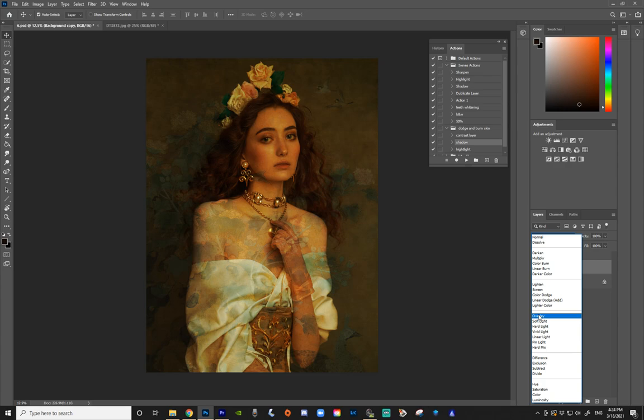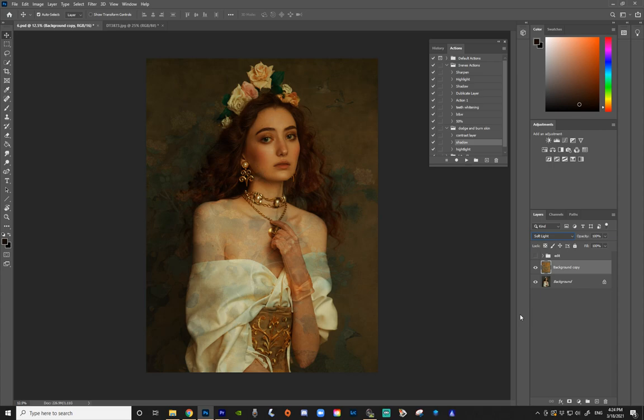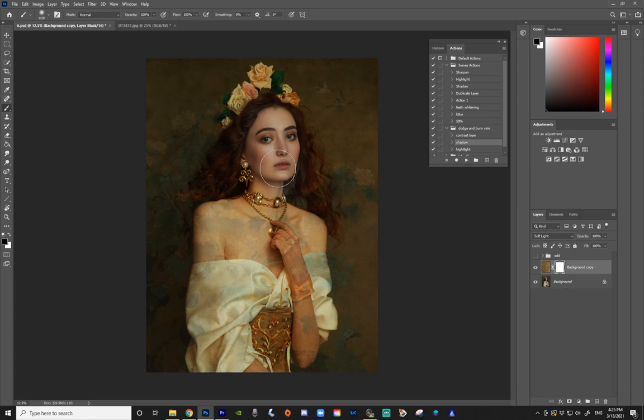Now I'm going to apply a layer mask to the background. What this does is allow me to delete the top layer in certain spots — I'm going to delete it off of my model. To delete, you're going to choose the black color, take your brush, and just start brushing on the places where you do not want that new background to appear. So I'm just taking it off of the model.